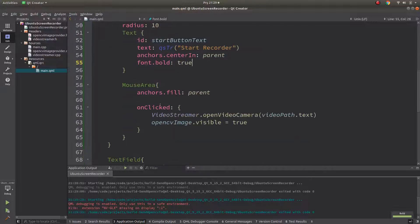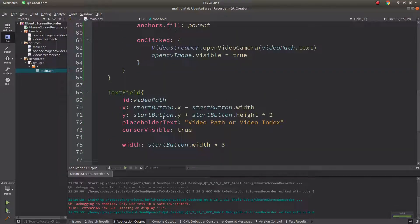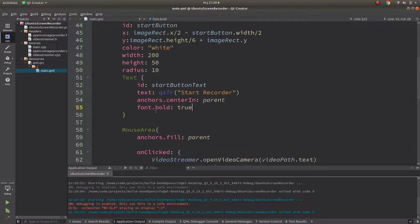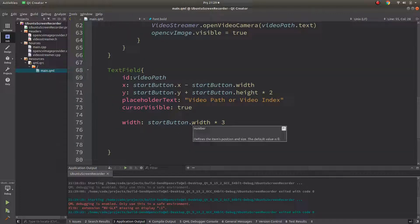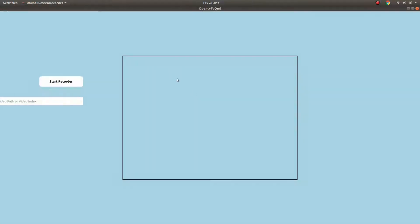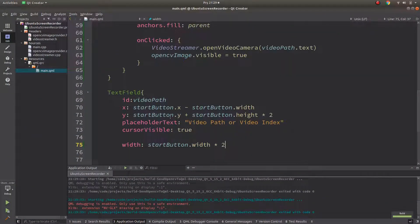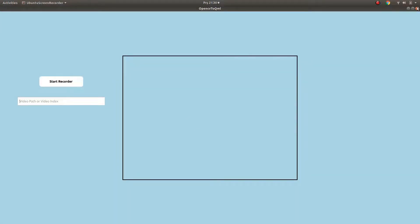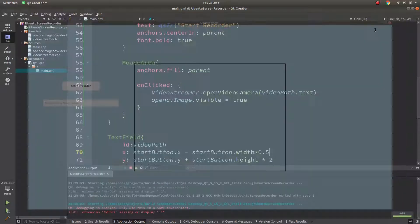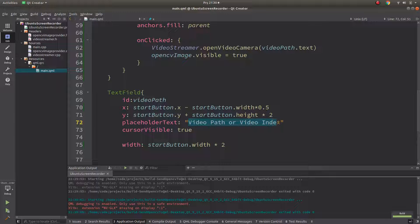The result looks better — 'Start Recorder' text shows nicely. Let's also change the text field. It seems the x coordinate was causing the layout issue. Now it looks better, and this field will be called 'recording directory' instead of 'video path'.